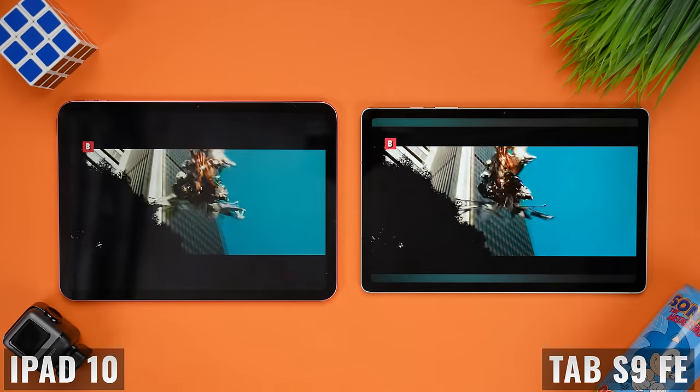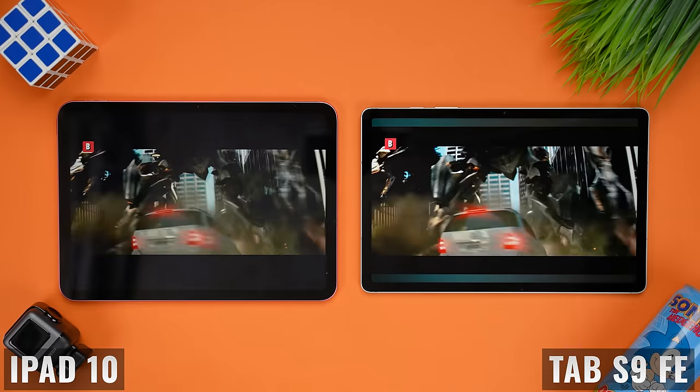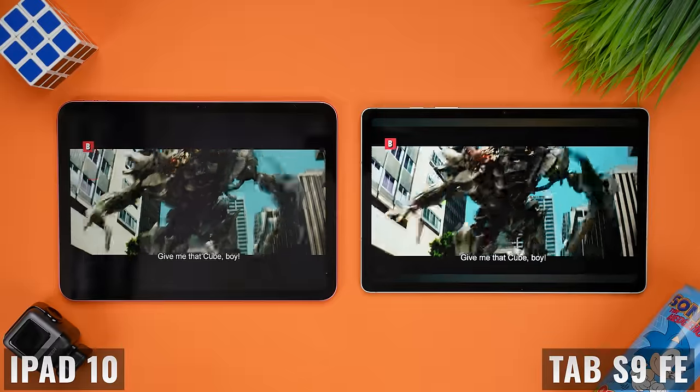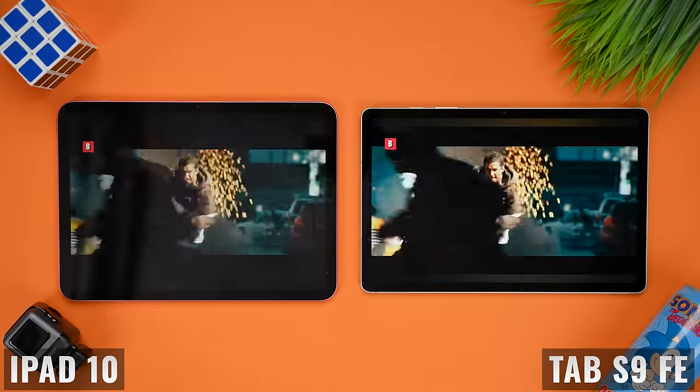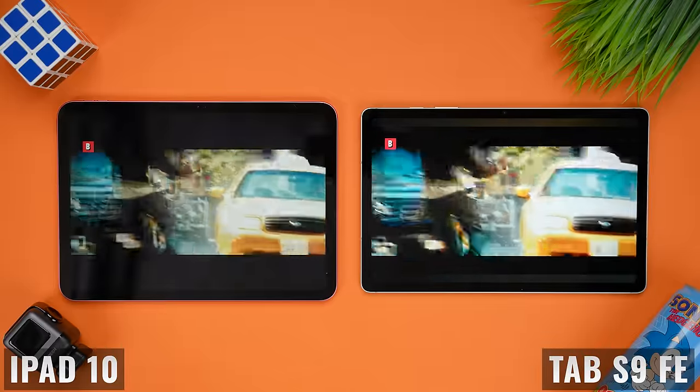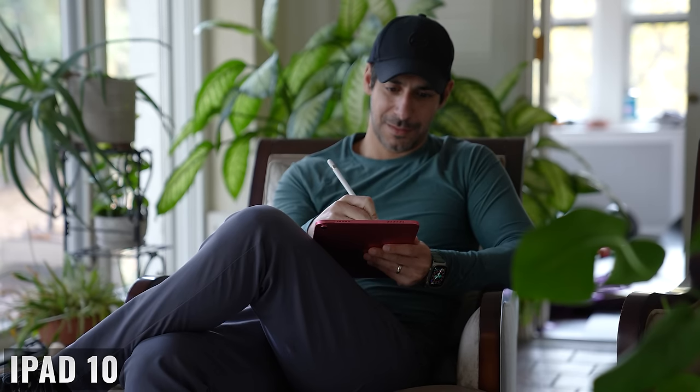There are exceptions, of course, like some games, but I'll come back to that in the dedicated gaming section. In terms of aspect ratio, the Tab S9 FE is better suited for watching video because the 16 by 10 aspect ratio is closer to most content, and the image is larger with smaller black bars. With the iPad 10, the 4 by 3 aspect ratio is wider in portrait mode and really nice when taking handwritten notes using the Apple Pencil.